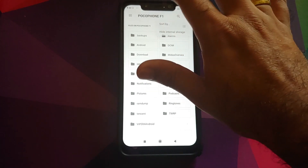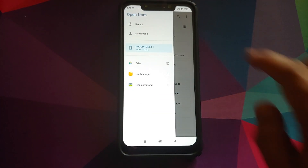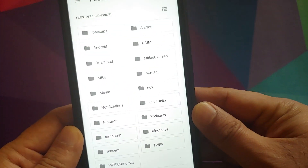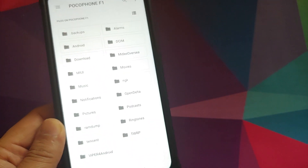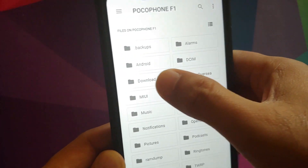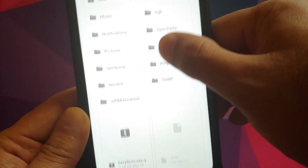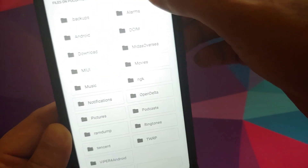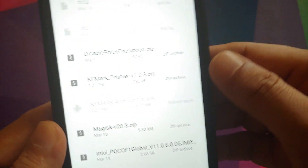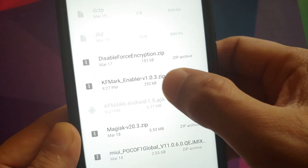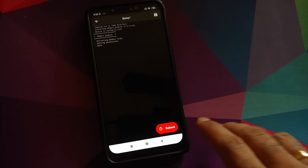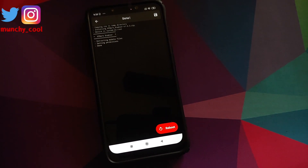Click on the three-bar menu on the top left and select your device's name — in this case the Poco F1. Navigate to the folder where you downloaded the zip file. If downloaded directly to your phone it will be in the Downloads folder. Look for the KF Mark Enabler file, select it, and wait for Magisk to install the module. Once done, click Reboot.